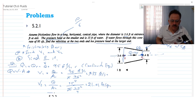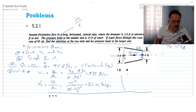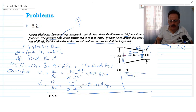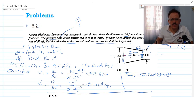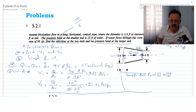Now for the first finding, to find p1 over gamma we apply the Bernoulli equation between points one and two. Bernoulli states that the total head is constant at every point along the same streamline. The total head at point one includes the pressure head p1 over gamma, the elevation z1, and the velocity head v1 squared over 2g, which equals the total head at point two.